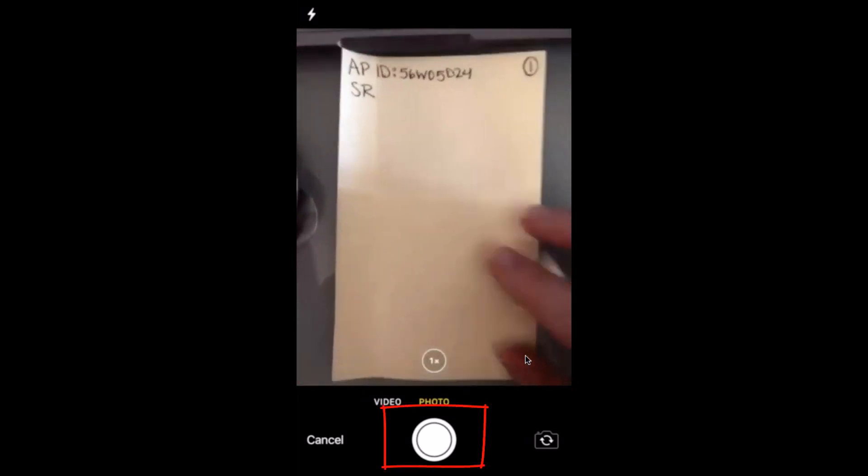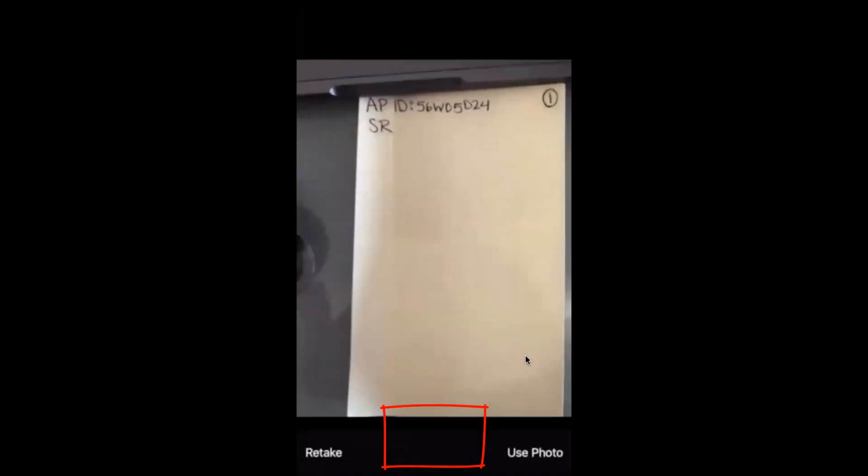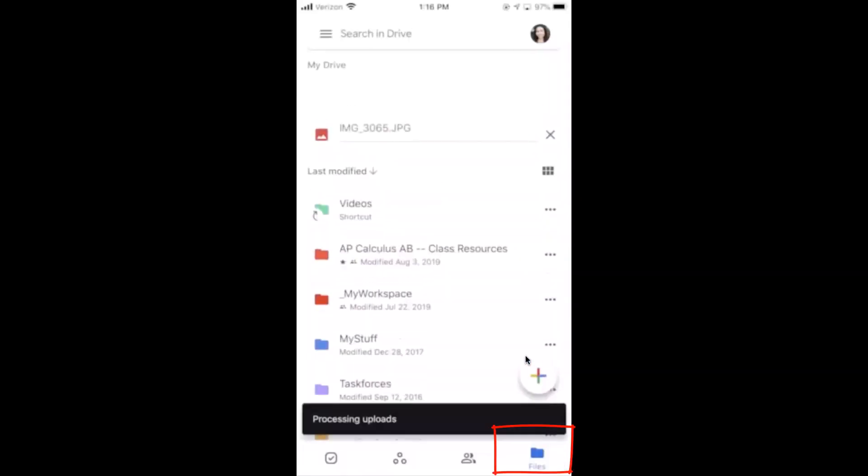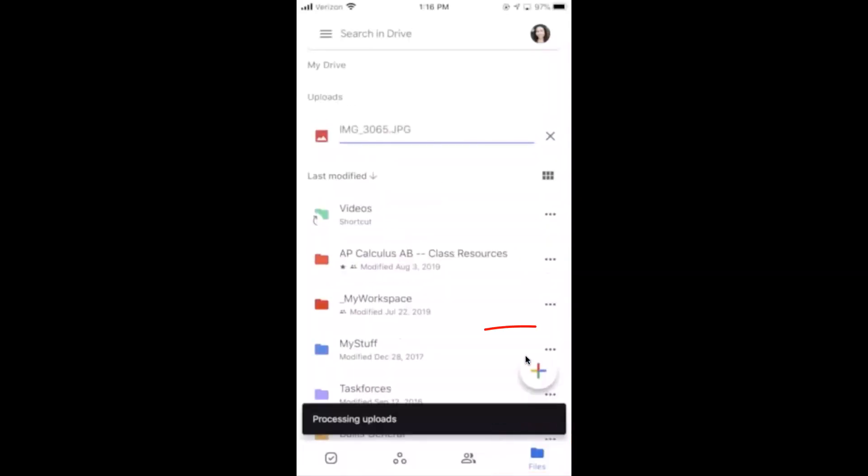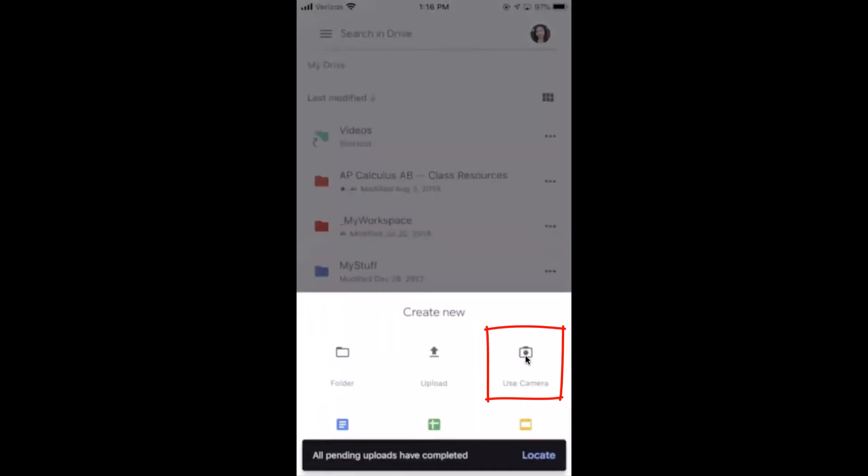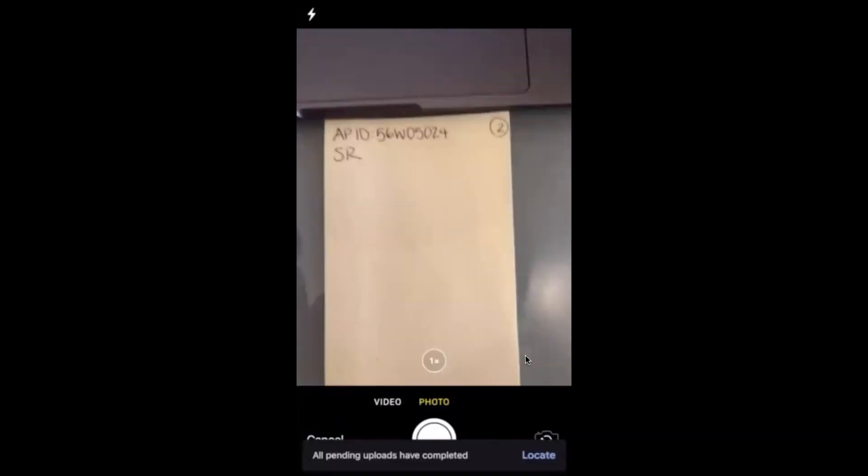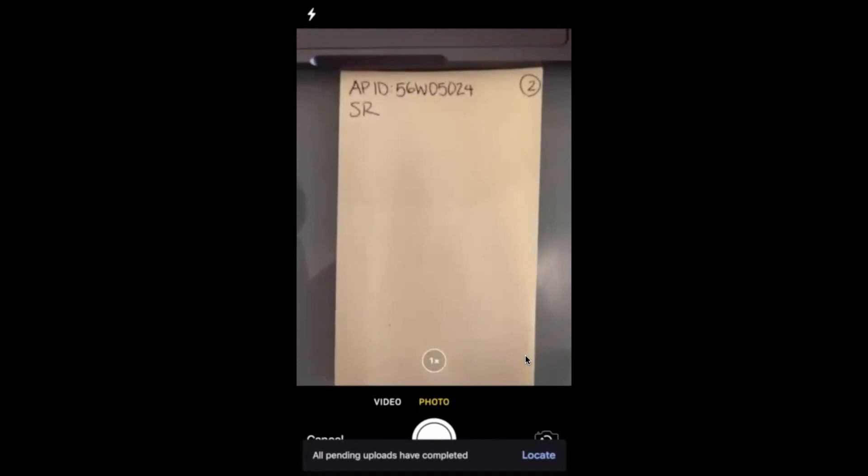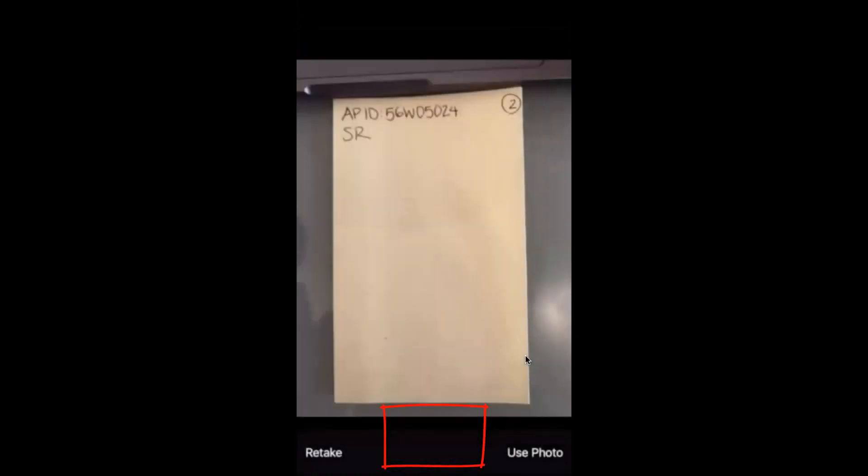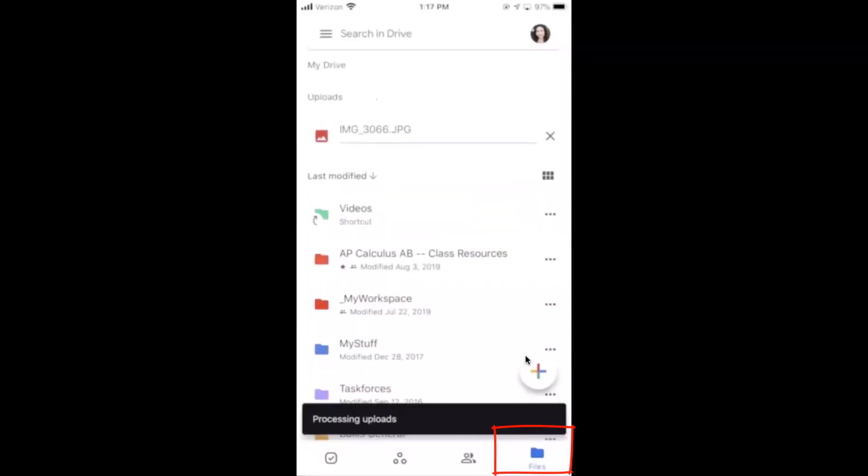So do the first page, take a snapshot, make sure you see the whole page and make sure it's really flat. Take a photo, use photo, let it upload, hit the plus sign, use camera again. Now I'll go to my second page, use photo.